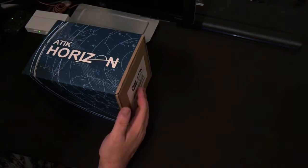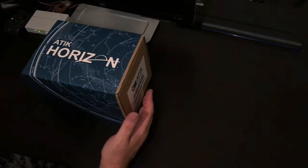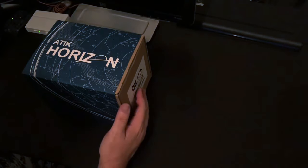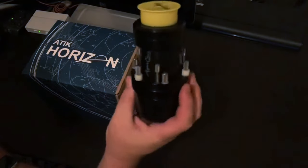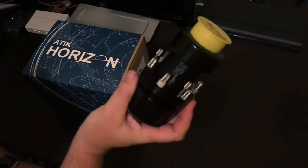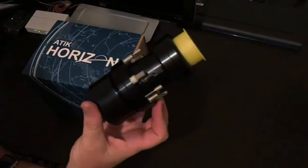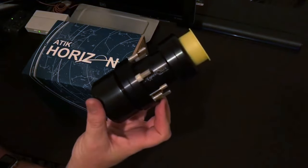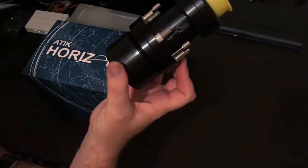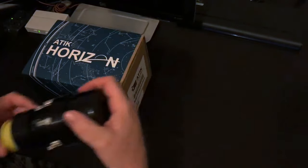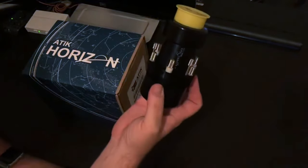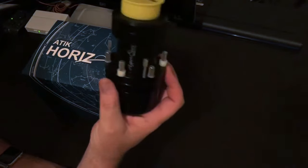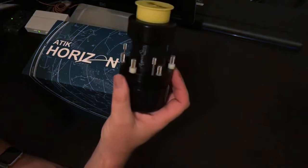But it also makes it really good for what's called fast imaging, where you're not taking very long exposures and you're using a system that can run at a very low F ratio. I have a CPC 800 Celestron 8-inch telescope, and I'm going to be using what's called a Hyperstar lens that you can put on the front of the telescope instead of at the back.